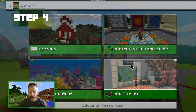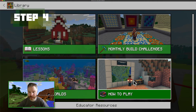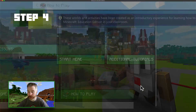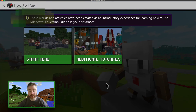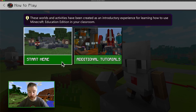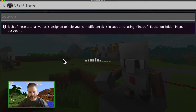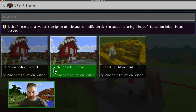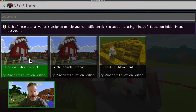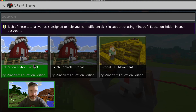Step four: I recommend heading over to the library first and starting with a tutorial. It'll give you a basic understanding of what's possible and available in the Education Edition.